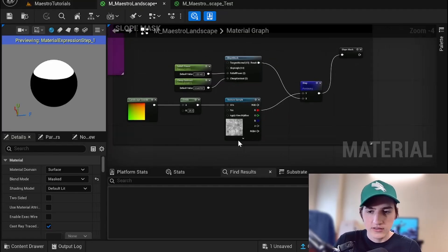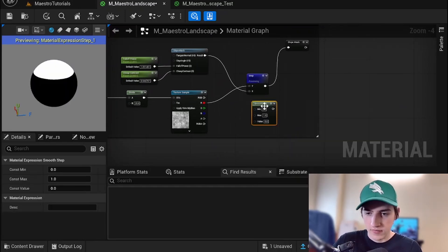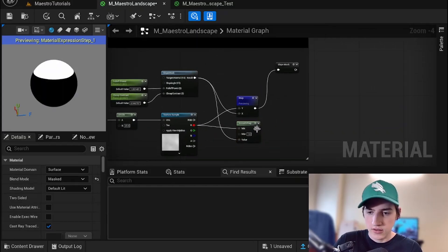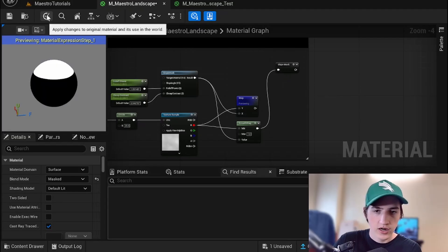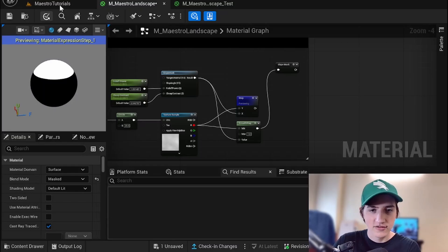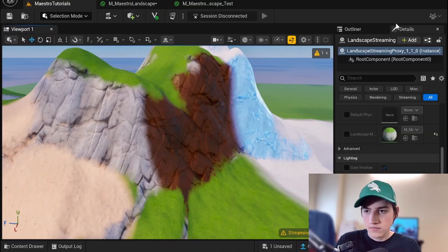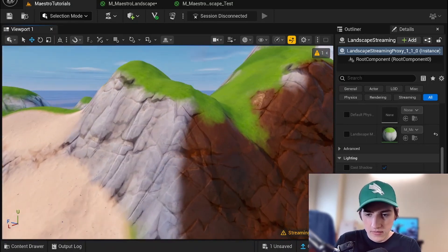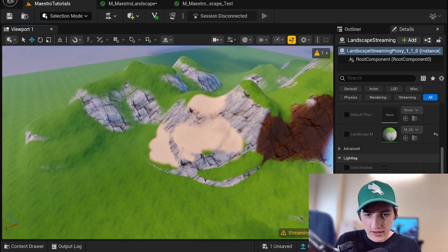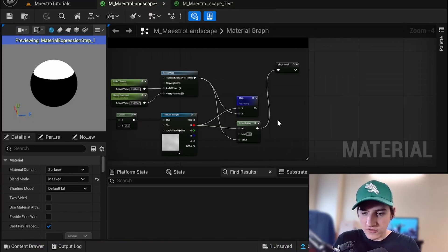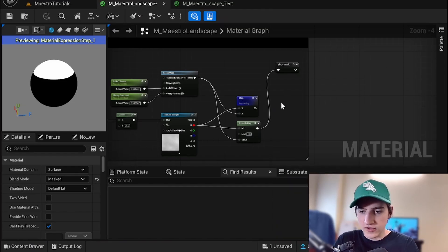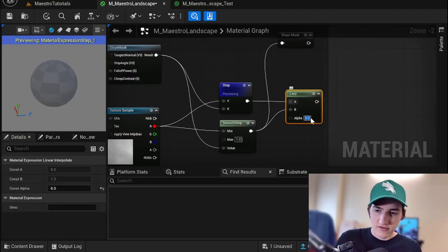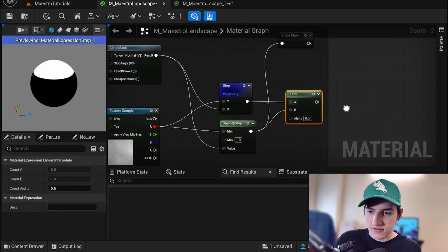What if we want something smoother? Let's use SmoothStep. I'll put the mask into the value and the R channel into the min, and put that into our slope mask. It's definitely a lot more gradual. I'll show you an additional trick: if you like the harshness but don't want it too harsh, you could lerp between the two — hold L and right-click. At zero it's on Step, at one it's on SmoothStep, and at 0.5 it's a smooth lerp between the two.